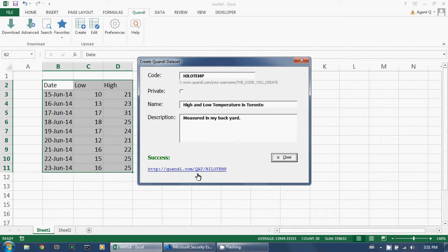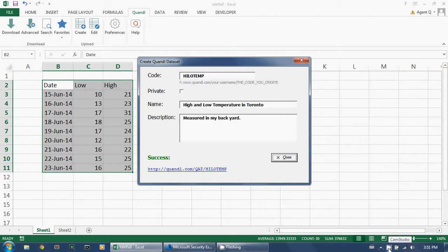Success! The dataset has been created directly on Quandl.com, and I can view it at Quandl.com slash qat, that's my username, slash hilotemp, which is the Quandl code that I just gave it.